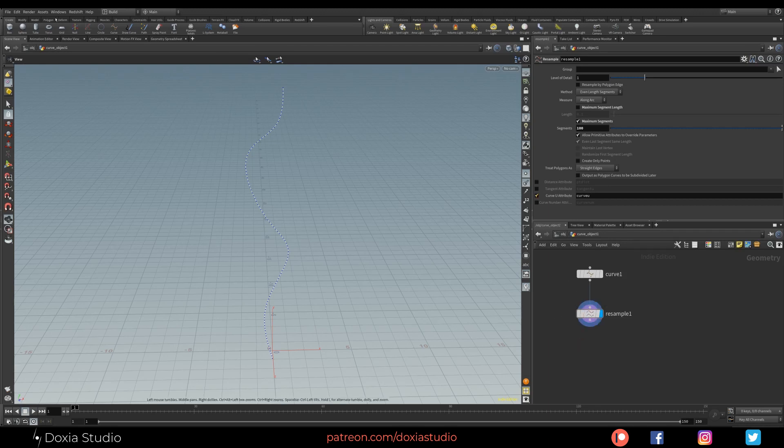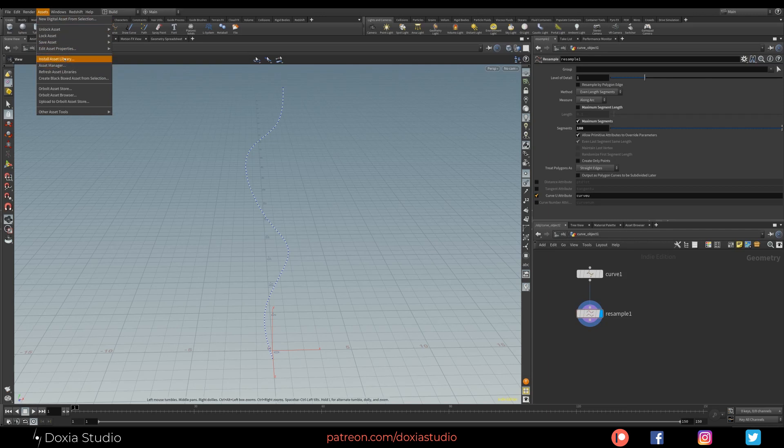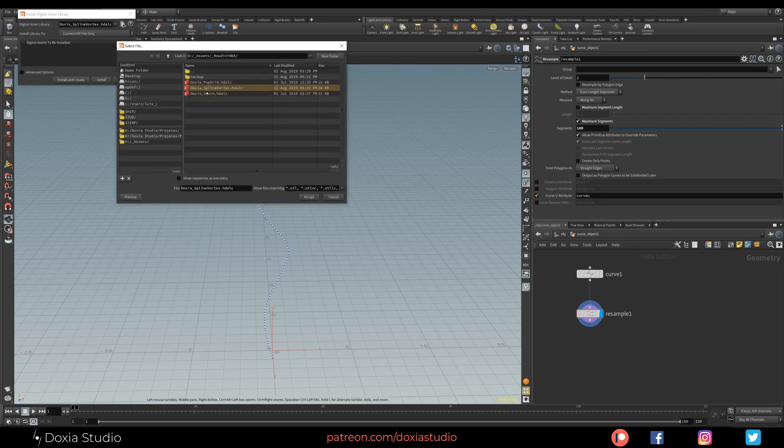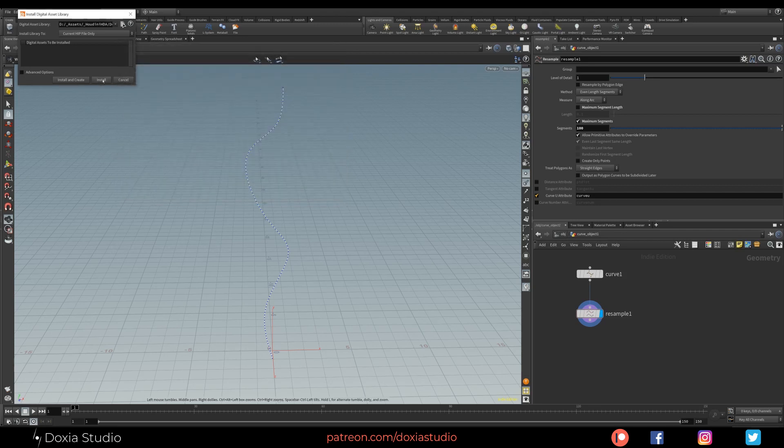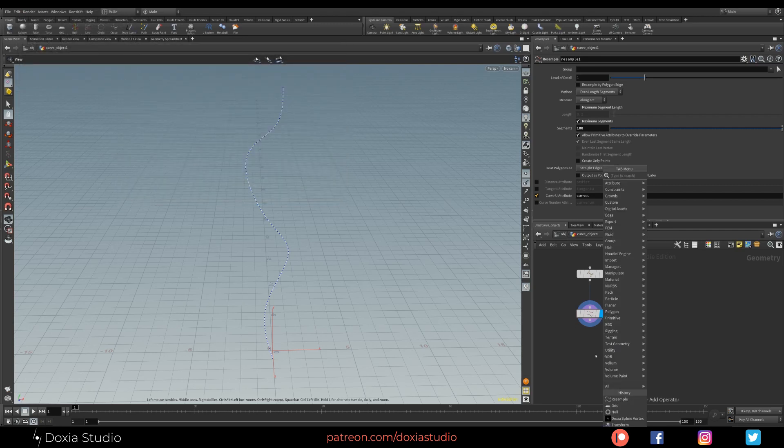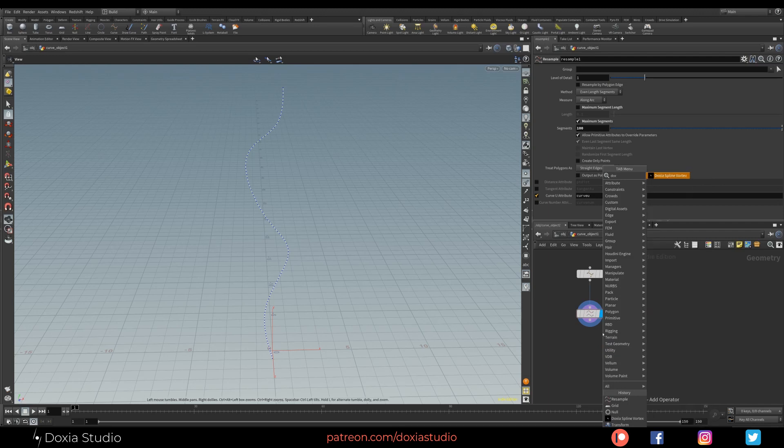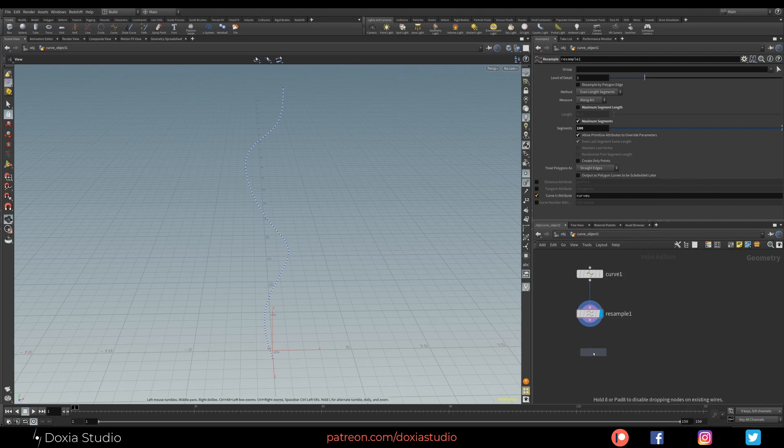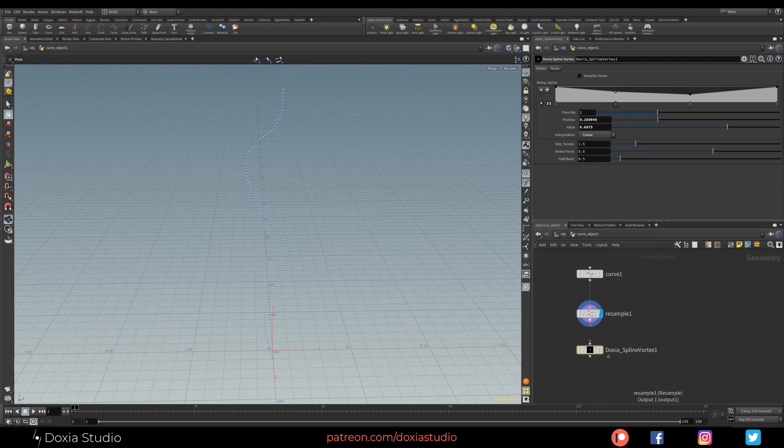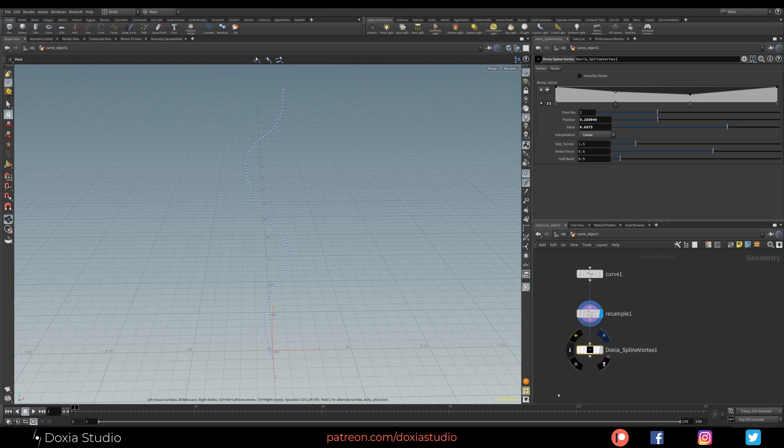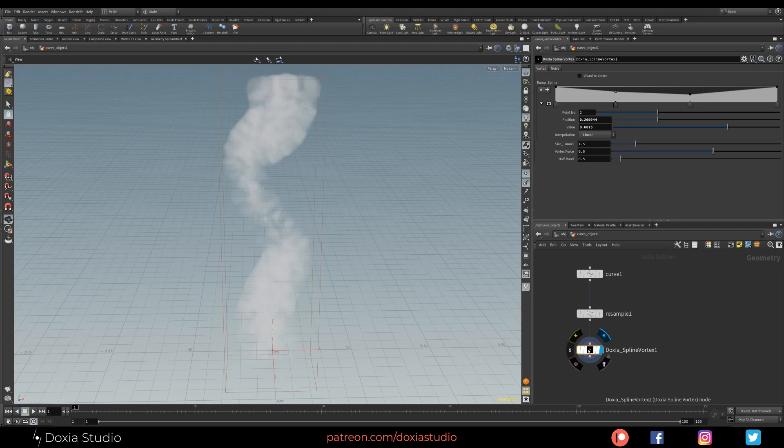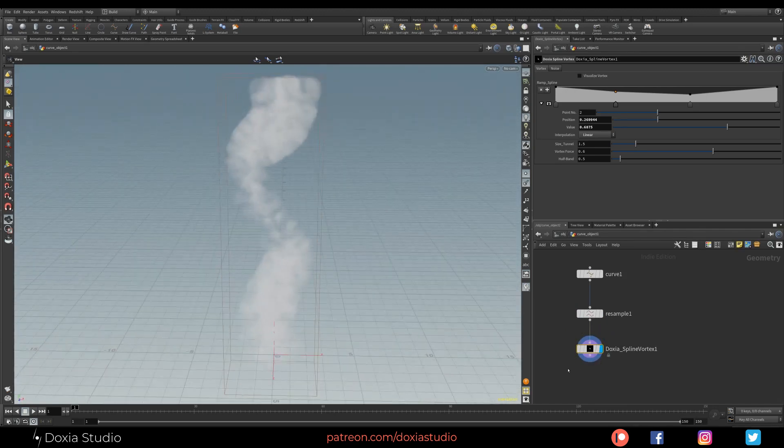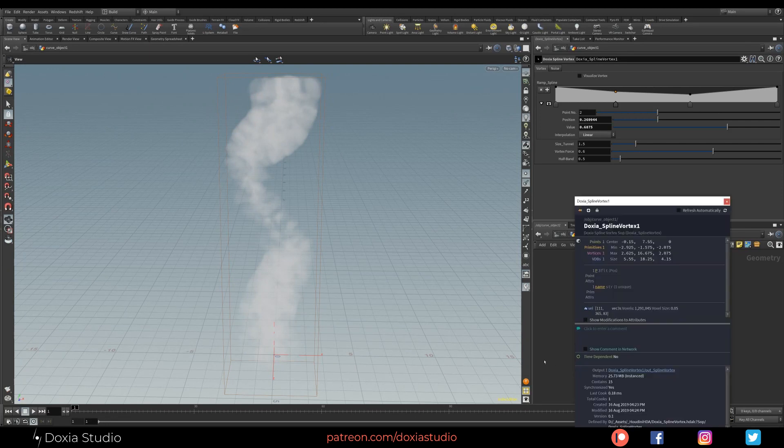So after that, let's install our digital asset. Go to Assets, Install Asset Library. Let's pick up the Doxia Spline Vortex, press Accept and then Install. If you press Tab now and write Doxia, you have here the Doxia Spline Vortex. As you see, we need an input, a spline input. Let's wire the resample to it.